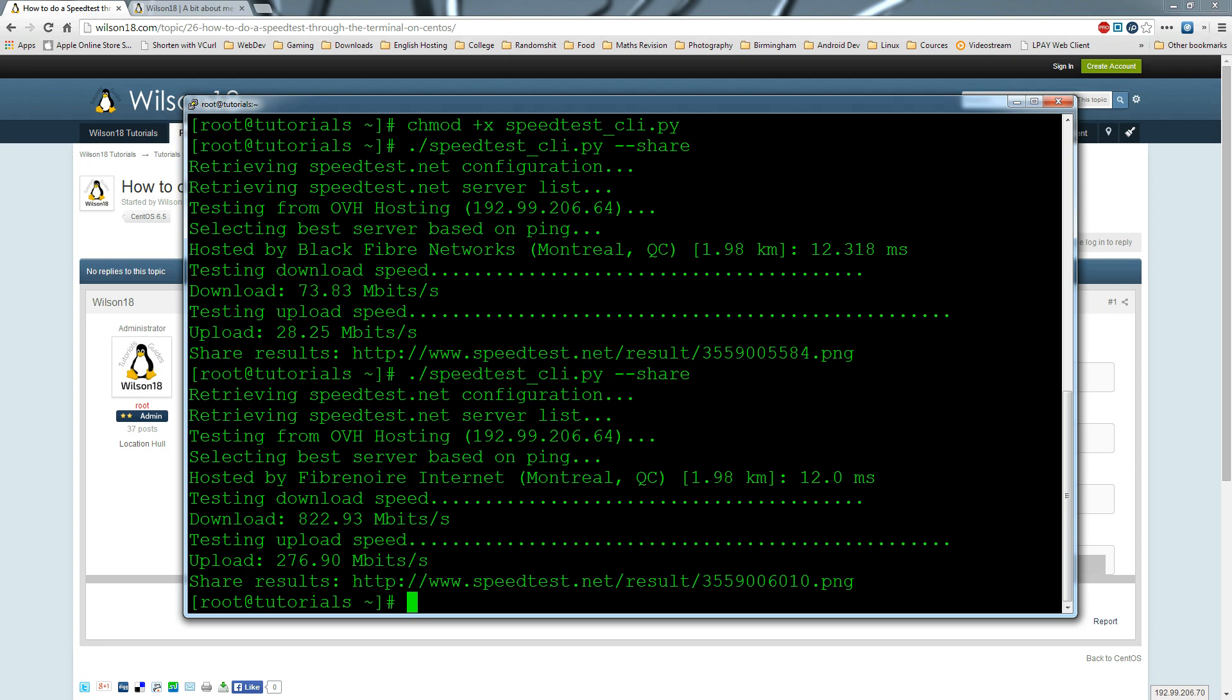So there you have it. If you're interested in finding out what your speed is on your server, go ahead and run this. It might work on other operating systems, but at present, it's been tested on CentOS and it works. Thanks for watching and have a great day.